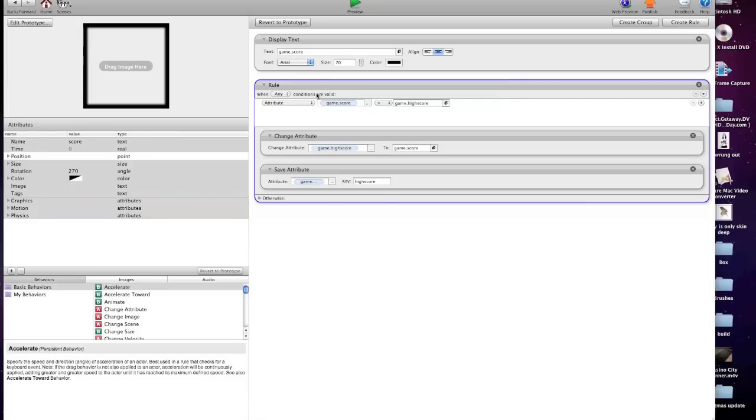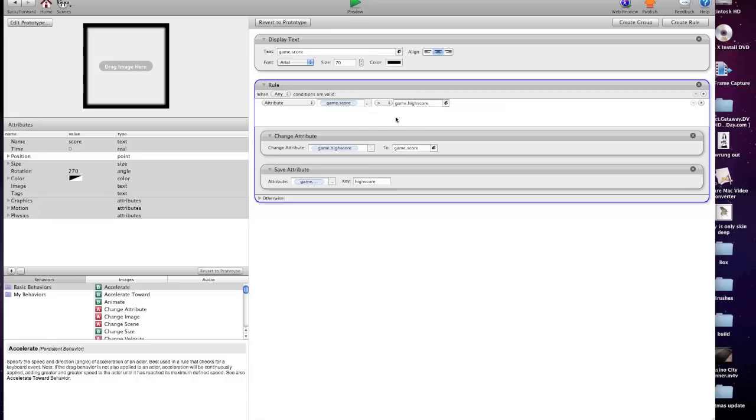But then I've got a rule that if game score is higher than the high score, the phantom one. So I've got the game high score in the background, which is set to zero. Then change the attribute, game high score, again the phantom one, to the game score, the current game score.